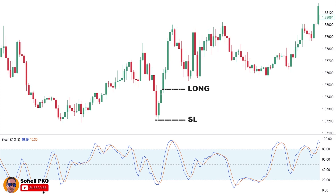The stop loss for this trade can be placed below the pattern, below the lowest low. For the profit target, if there is any resistance level in place, you can take your profit when the price reaches that level. If there is no level ahead, you can move your stop loss after each pullback and lock in your profit.